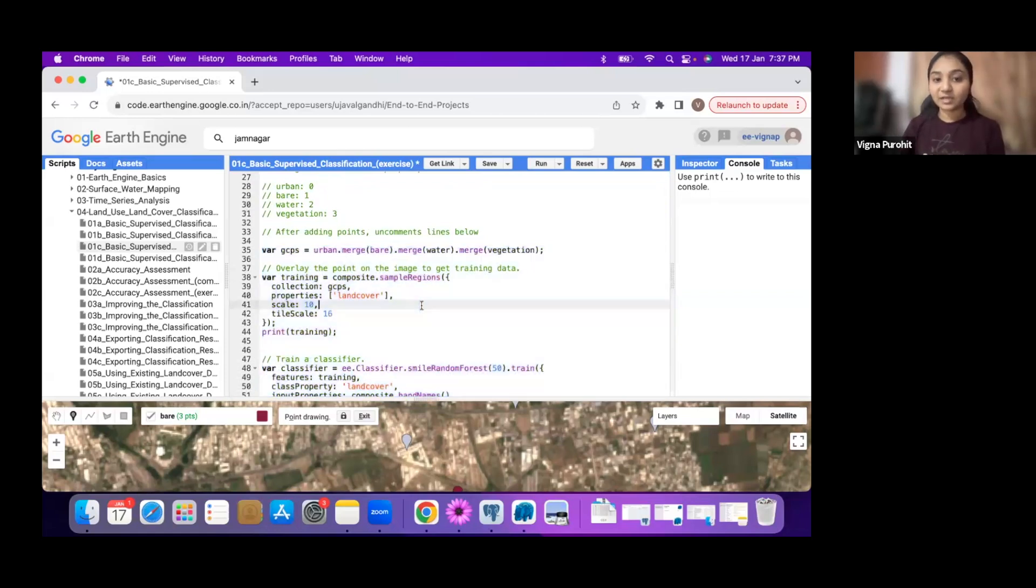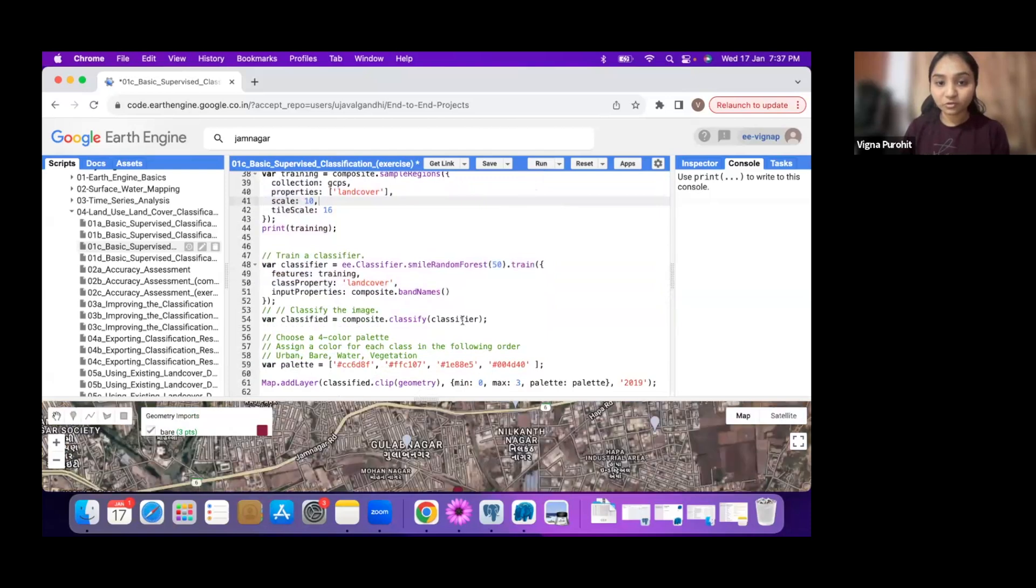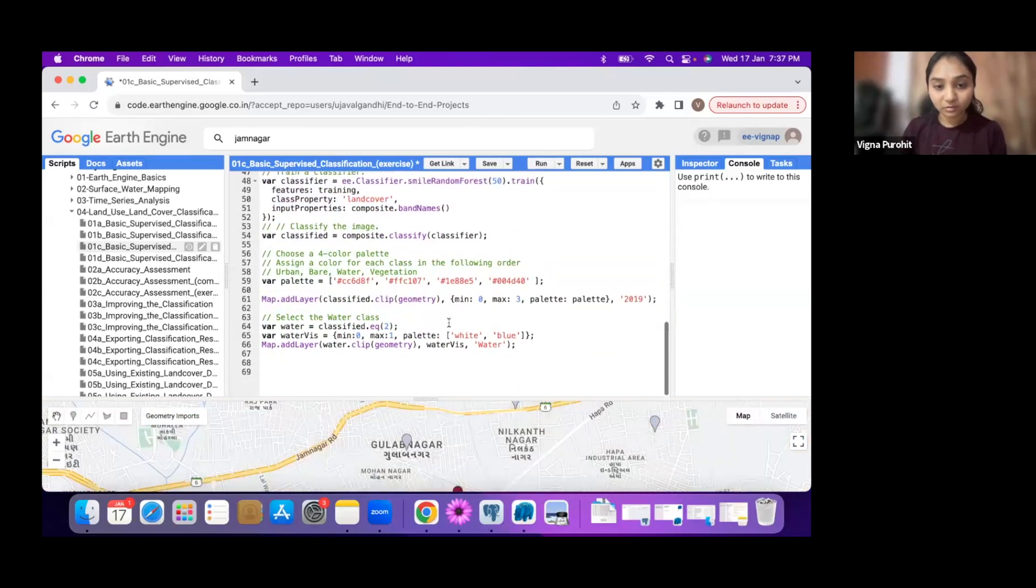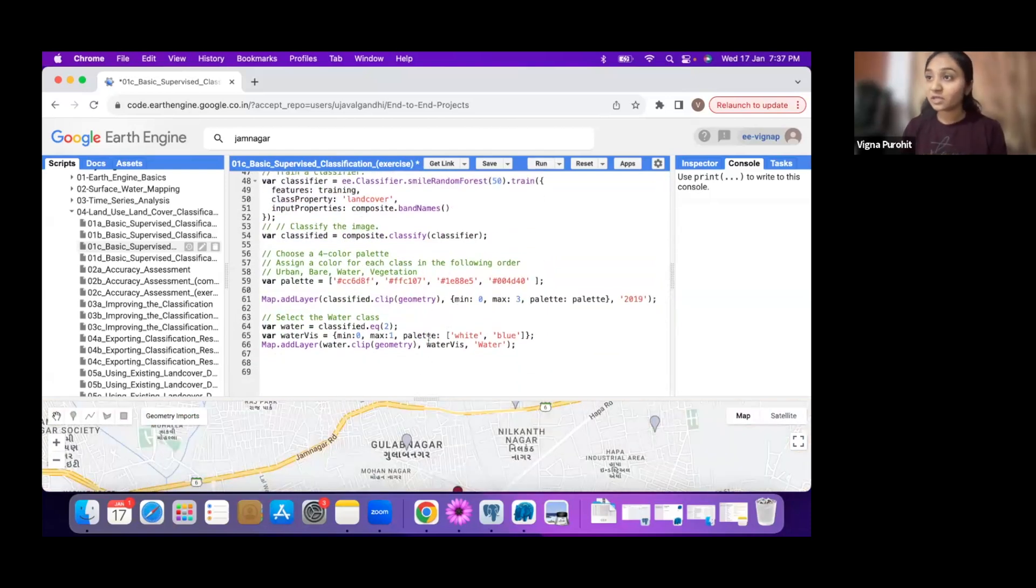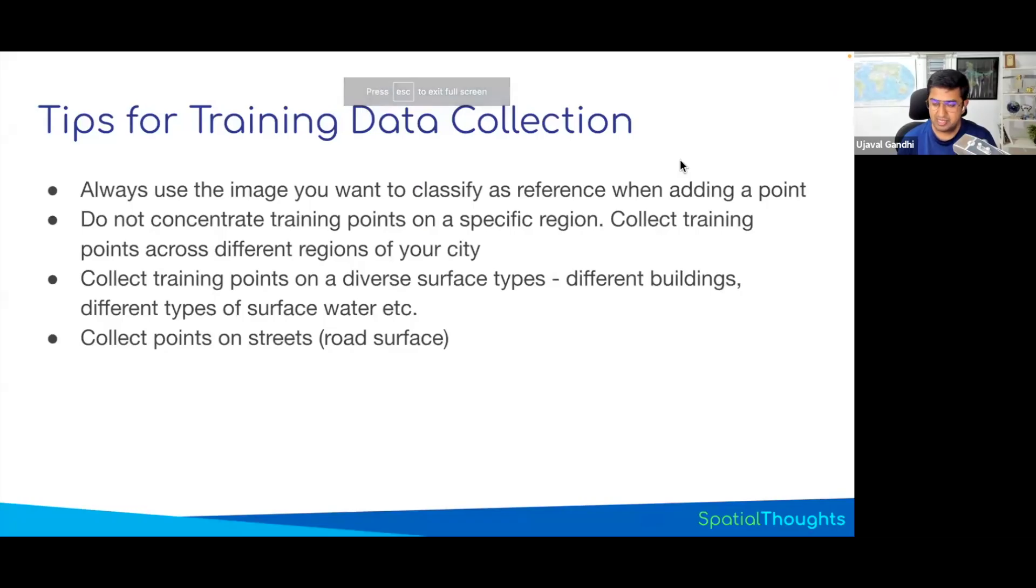Run the classifier and you should get the classified image as well as water bodies highlighted from the classification that you have done.